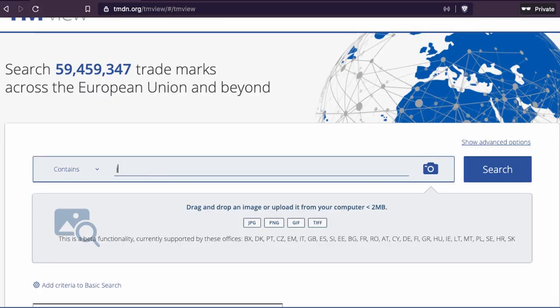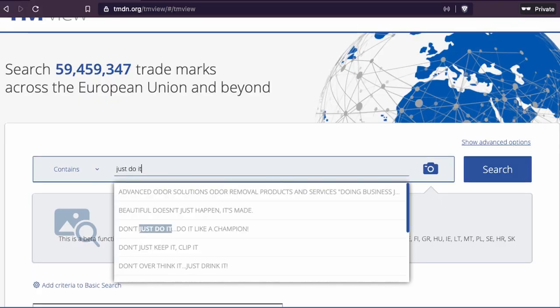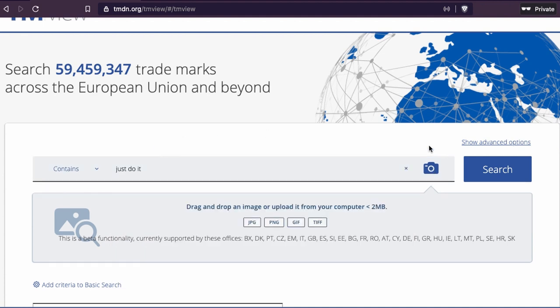We have the trademark search engine here, and we're going to look at some examples. One famous brand is 'Just Do It' from Nike. So I'm going to look up 'Just Do It' and we press here.